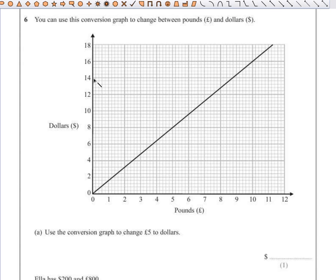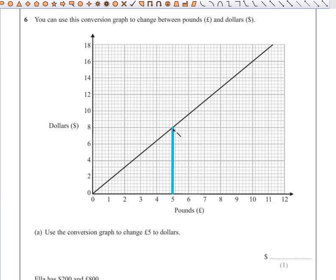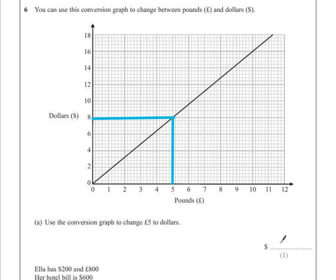Whenever trying to solve anything from a conversion graph, it's a good idea to draw lines on to show where all the calculations are. Five pounds is at the bottom of the graph where number five is. We draw a line up to the graph and then across to the dollars axis, which shows that should be eight dollars.